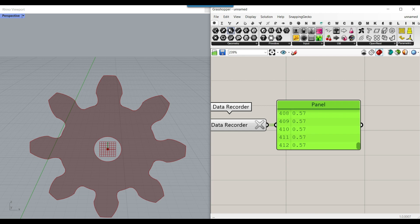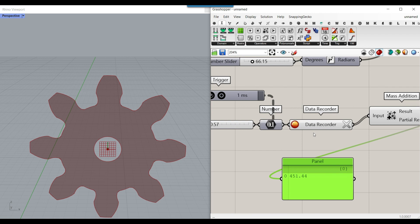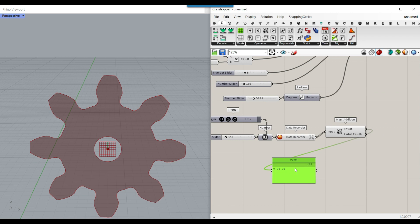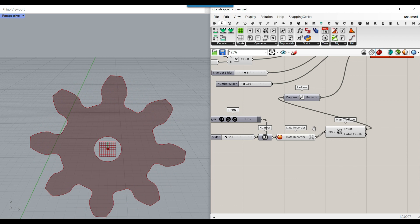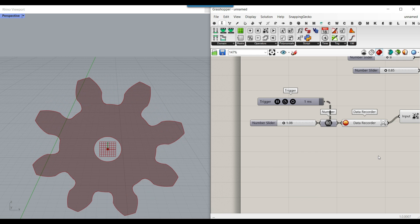We just need to add them up, so go to Math and use Mass Addition. Get the result and you can see the value changing. You can also change the number slider speed to produce different results. Now give this result to the Degrees component and it will drive the rotation — that's how you make the gear run continuously.